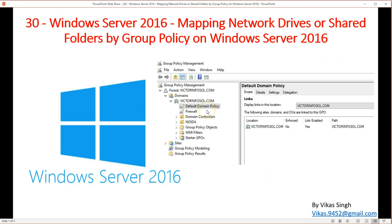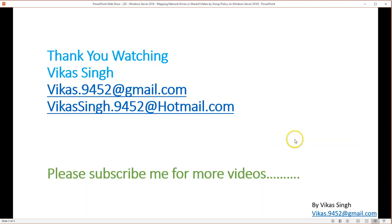This is all about mapping network drives and shared folders by Group Policy on Windows Server 2016. The same method works on Windows Server 2012 or 2008 as well. Thank you for watching — please subscribe for more videos, and if you have any questions, post them to my email. Thank you, bye bye.